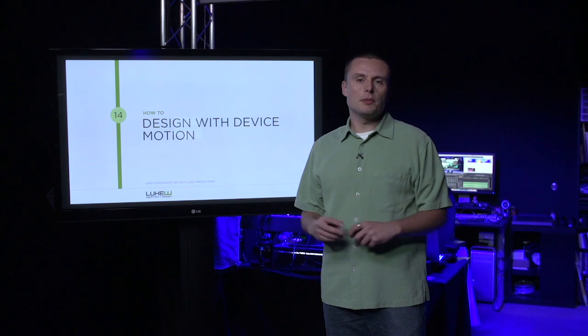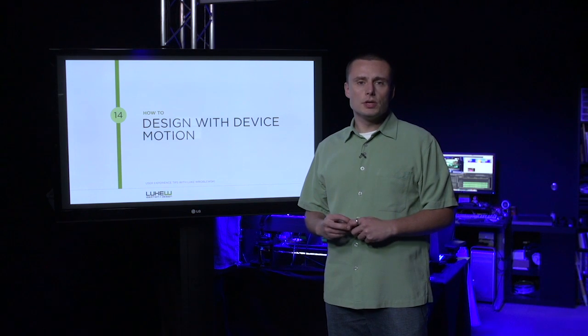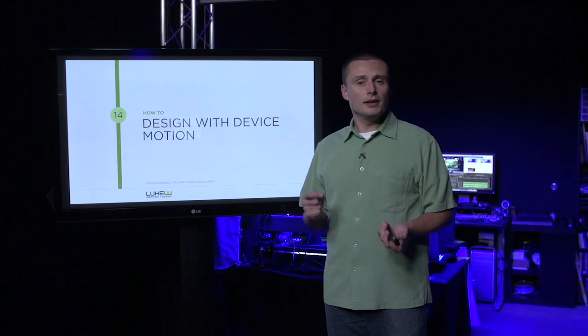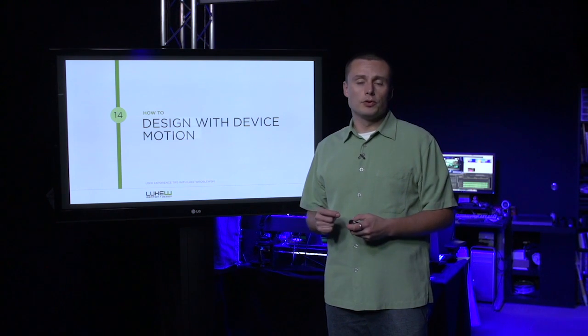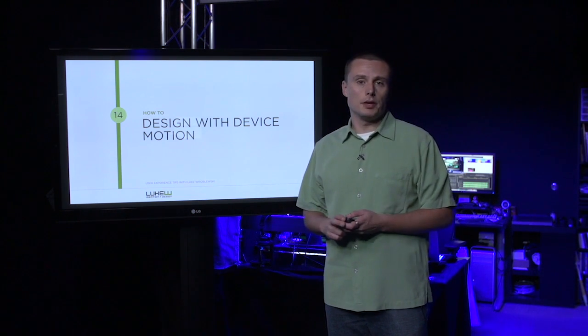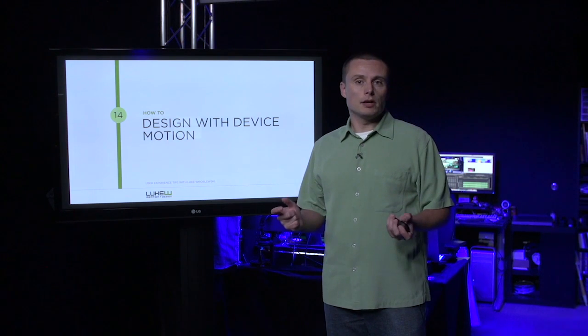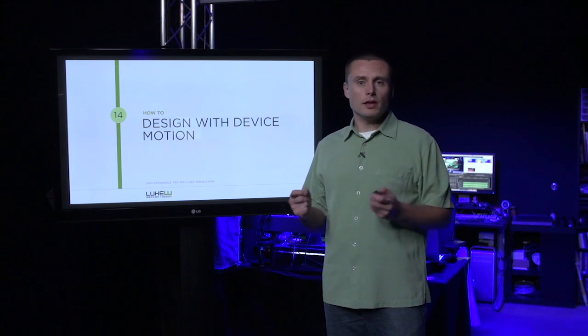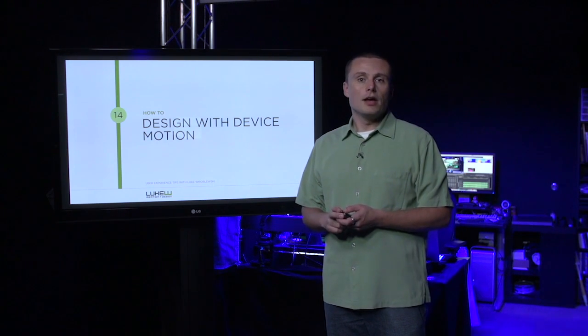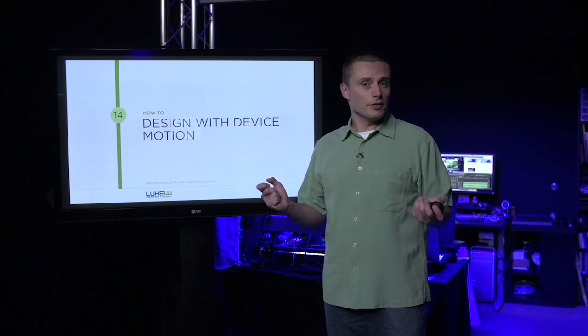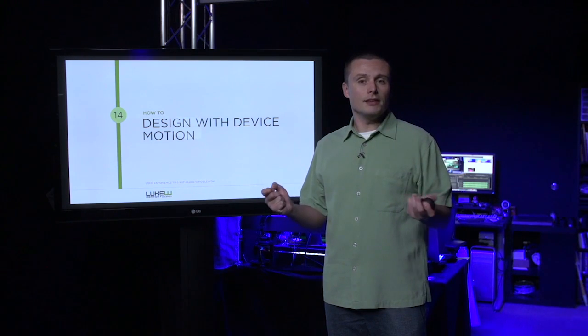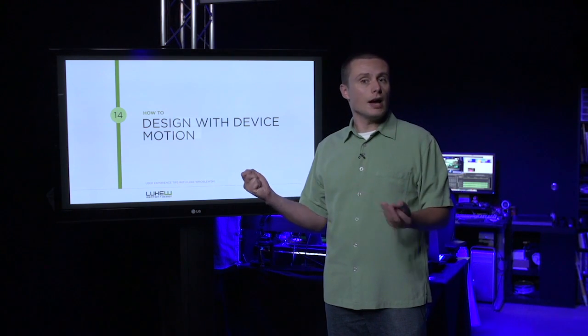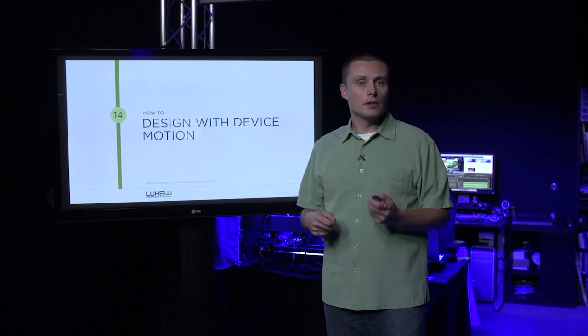Device motion is made possible through a series of always-on sensors that tell us how a computer is moving through space. This capability allows us to rethink conventional interface design and create interfaces that take advantage of where a computer is and how it's moving.